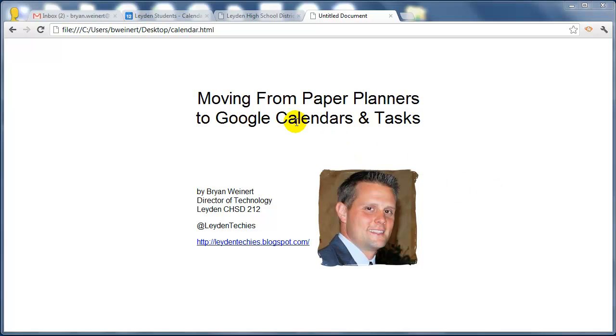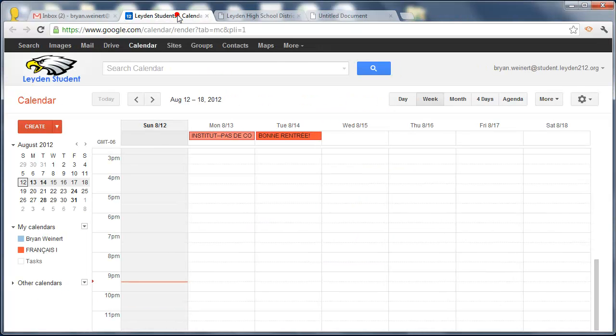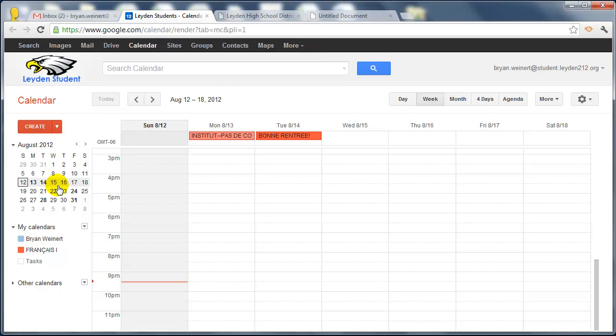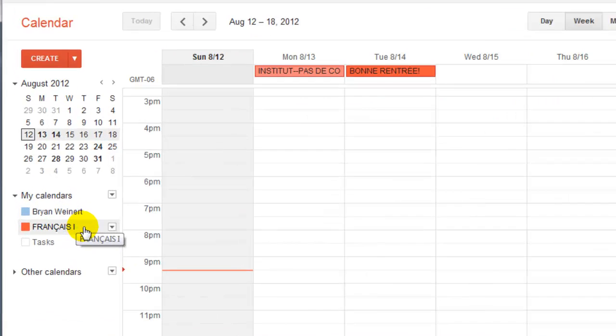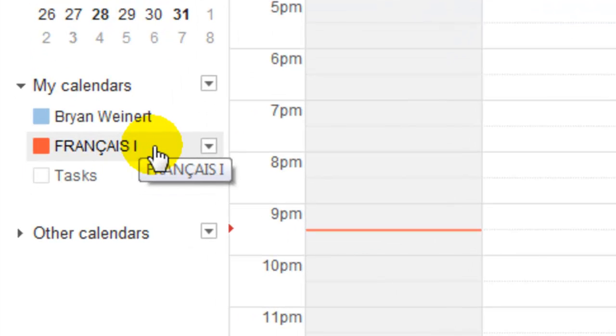Let me show you an example. I'm logged into my account in the student domain, and I've accessed my calendar. What I'd like to call your attention to is underneath the My Calendars list, you can see that I've got my primary calendar, but I have also added the French 1 calendar that was shared with me by one of our French teachers.